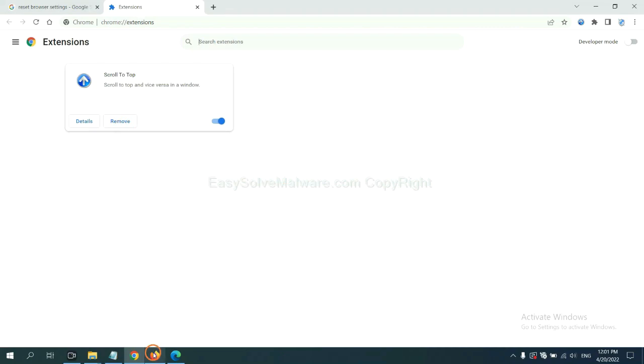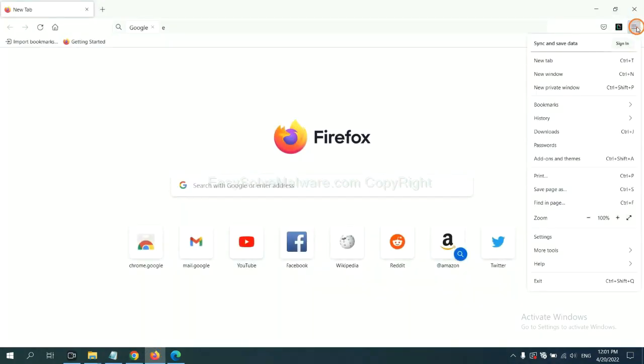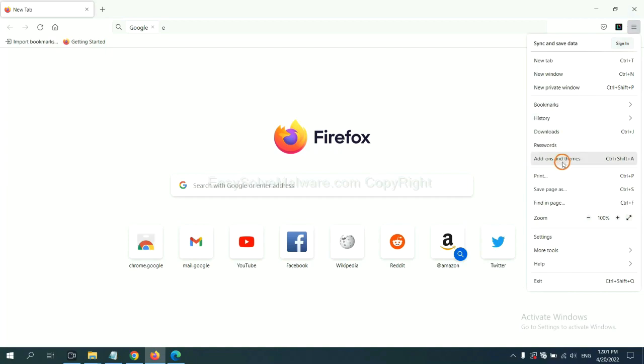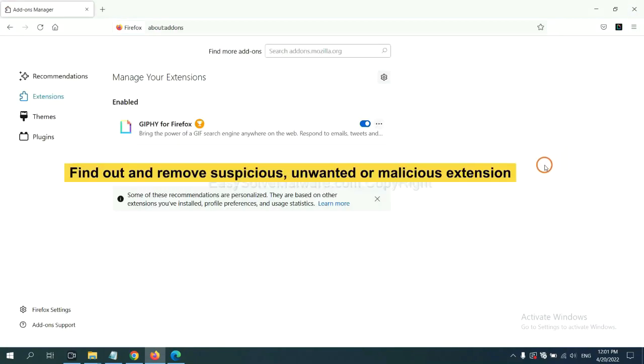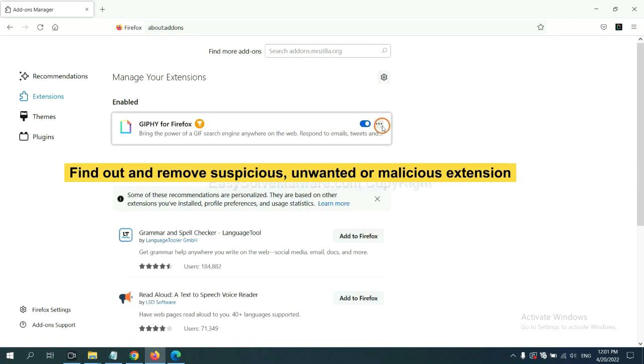On Firefox, click the menu button. Now click here. You need to find out and remove the suspicious extensions. Click here and click remove.